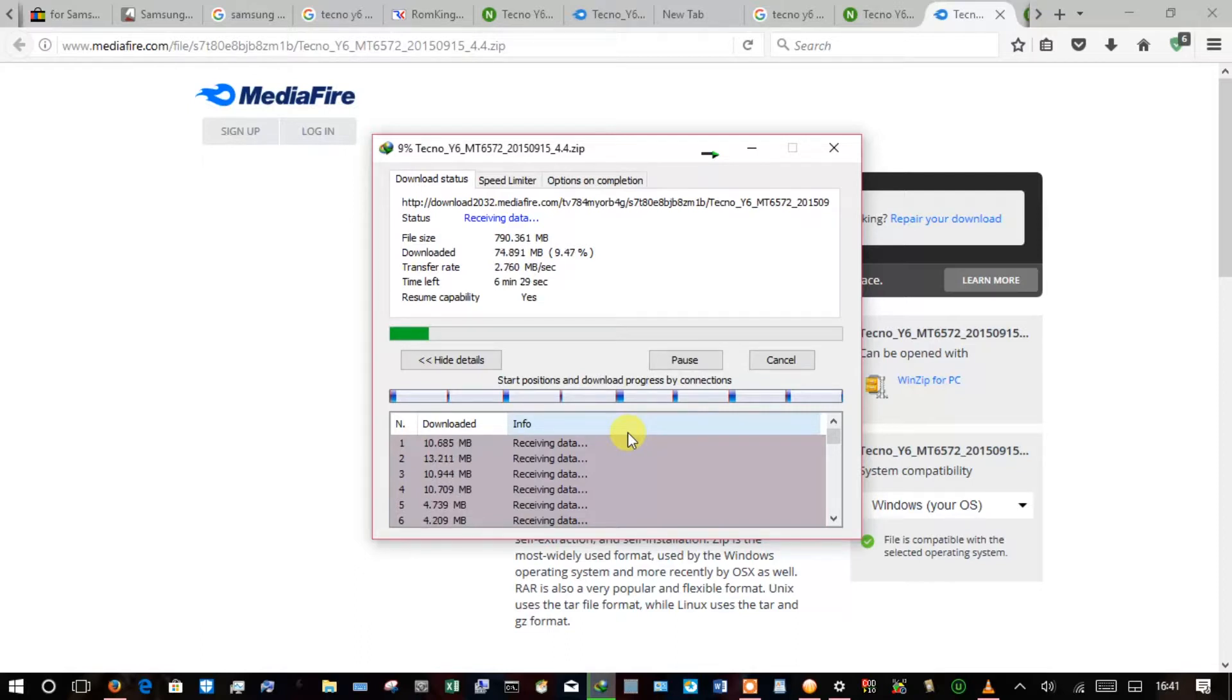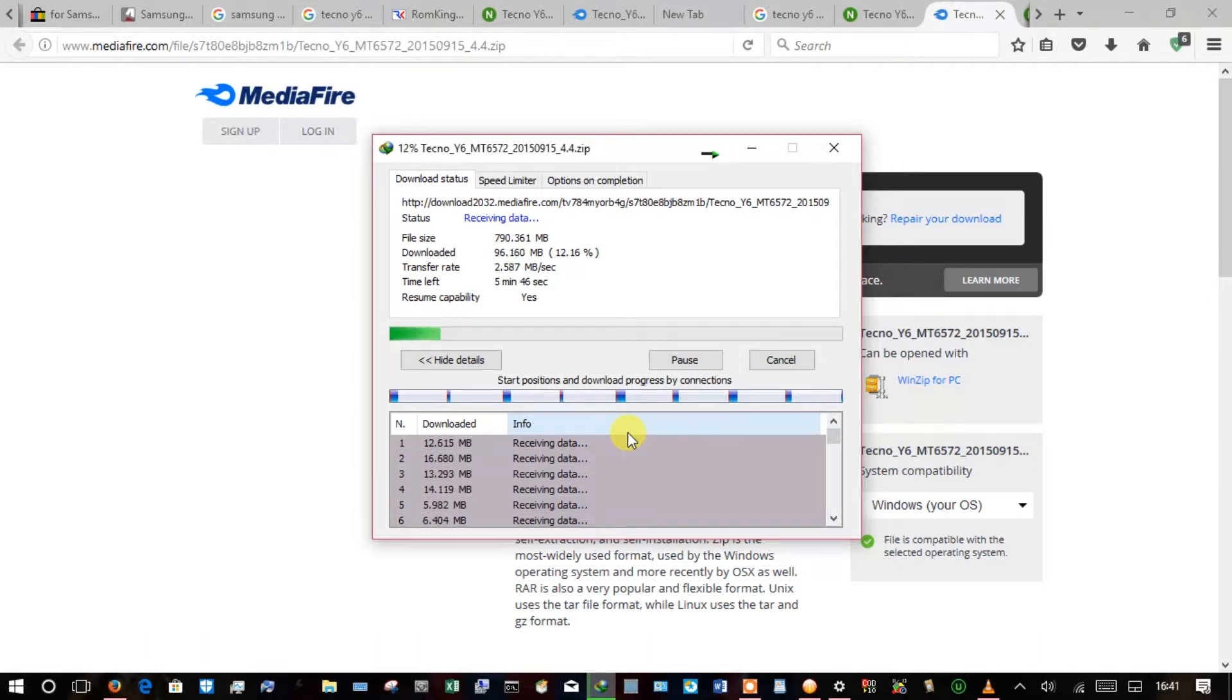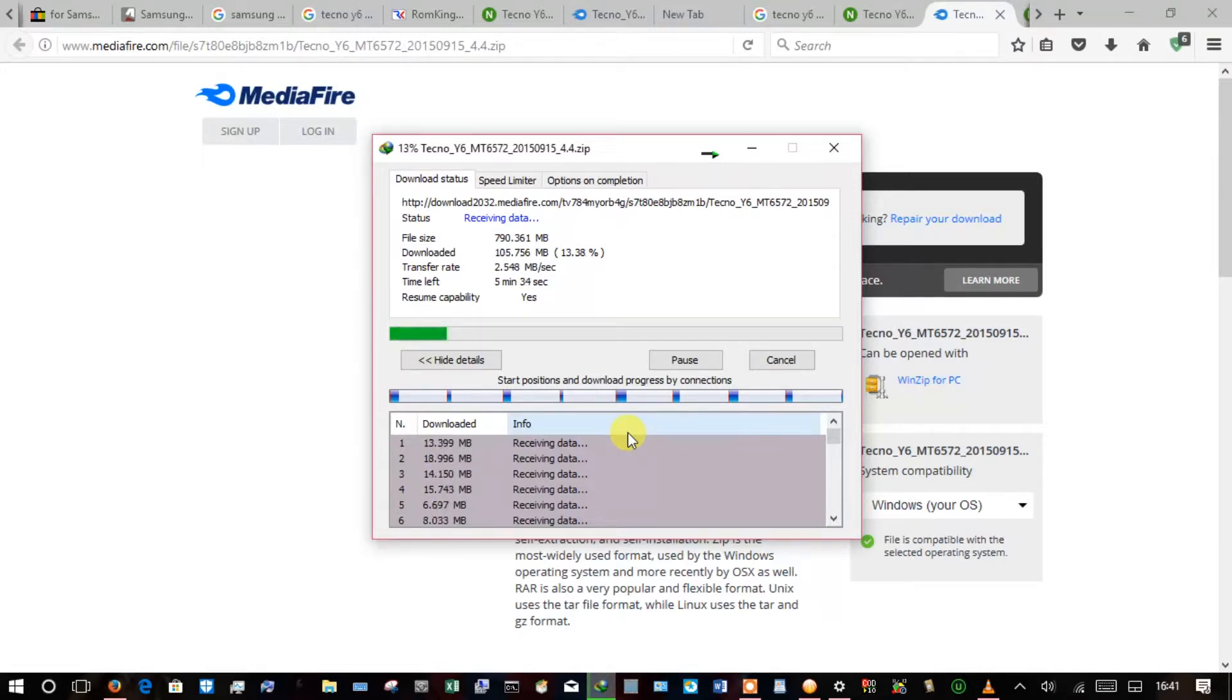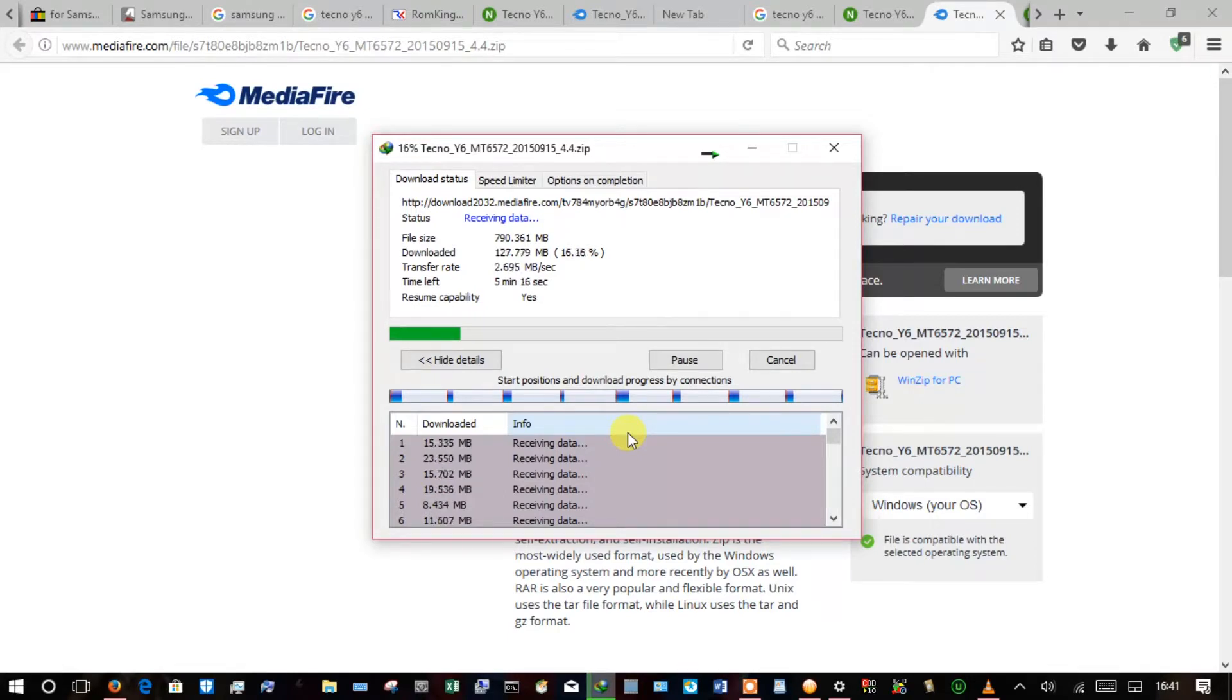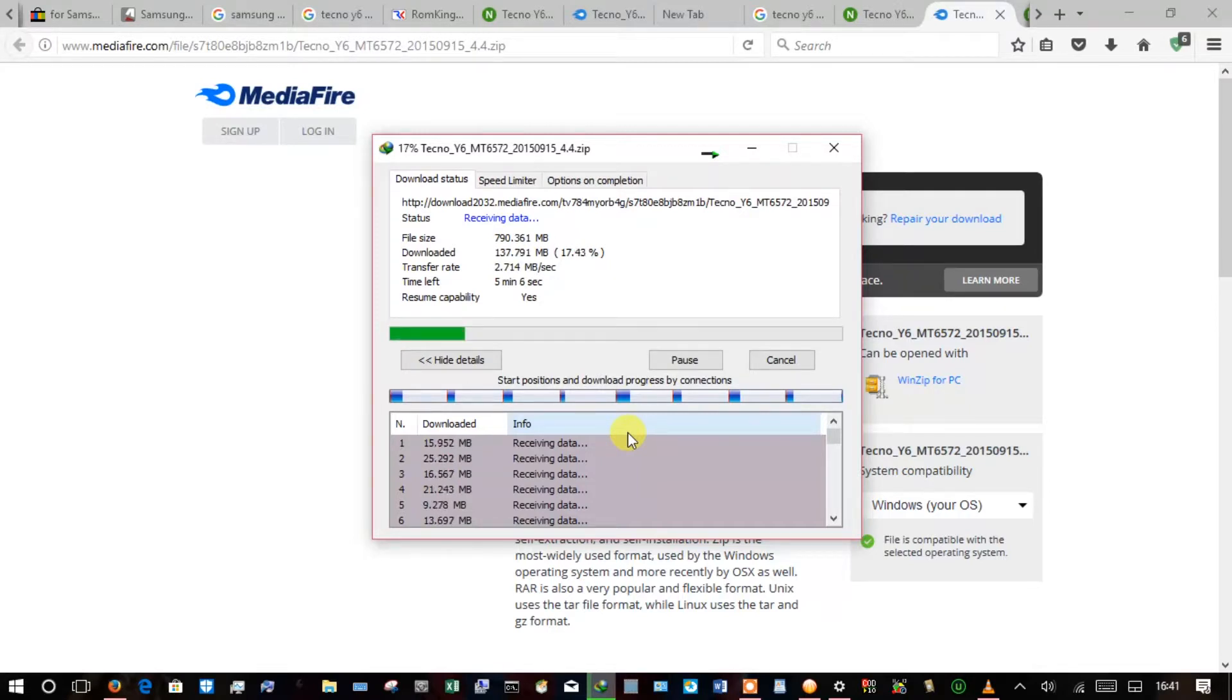And that's how you get the firmware or stock ROM for any Tecno phone that you may want to flash. I have noticed that on many occasions when I download it brings for me a zipped file.